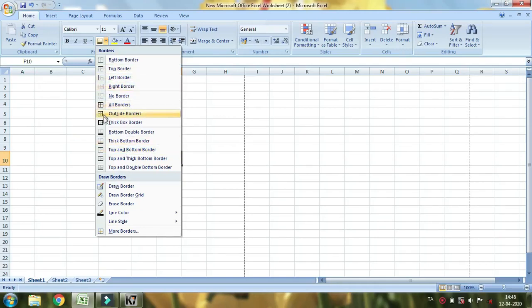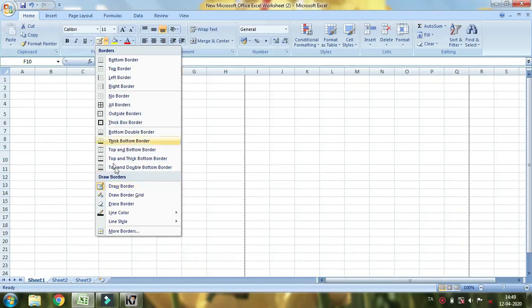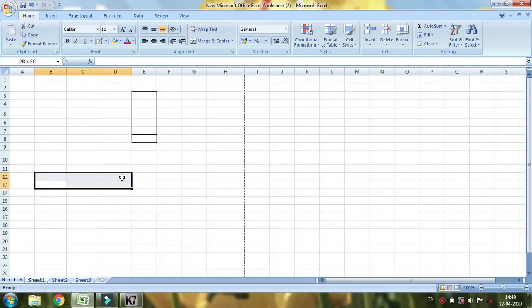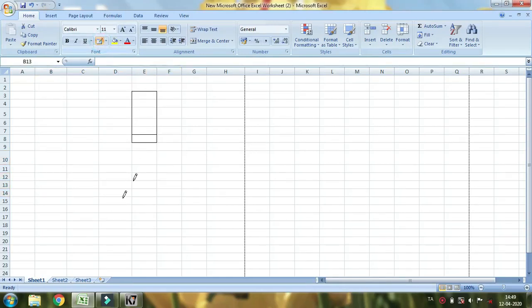If you want to see all of these things, you can do the same way. If you want to see draw border, you can do the same way.